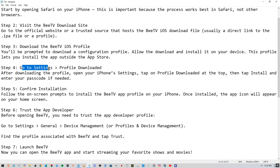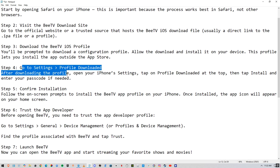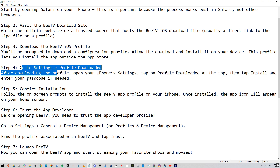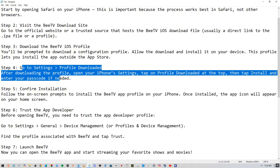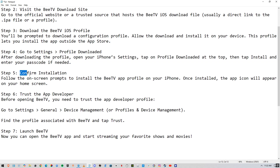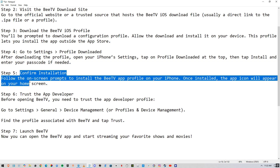After that, go to Settings and find the downloaded profile. Open your iPhone Settings, tap on the downloaded profile, then tap Install and enter your passcode if required. Follow the on-screen prompts to confirm the installation of the BTV app profile on your iPhone.